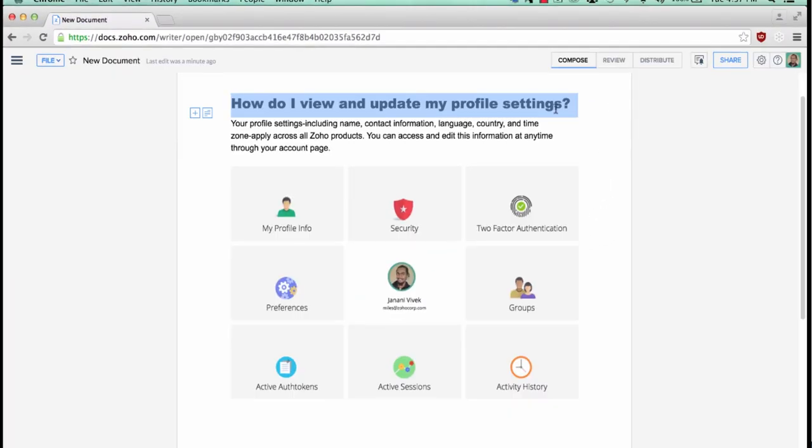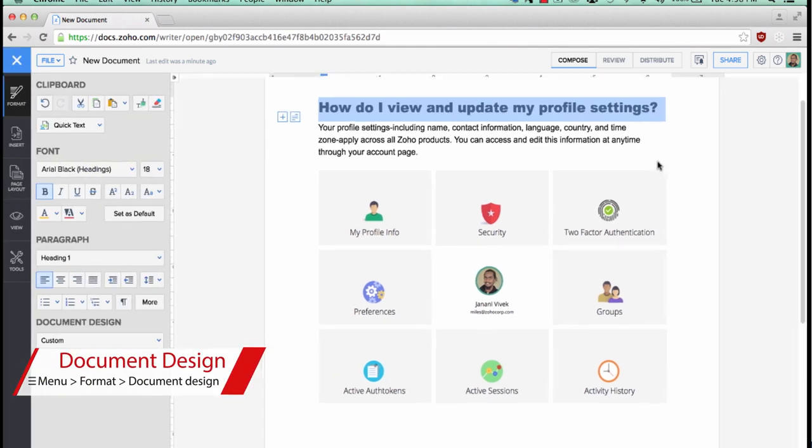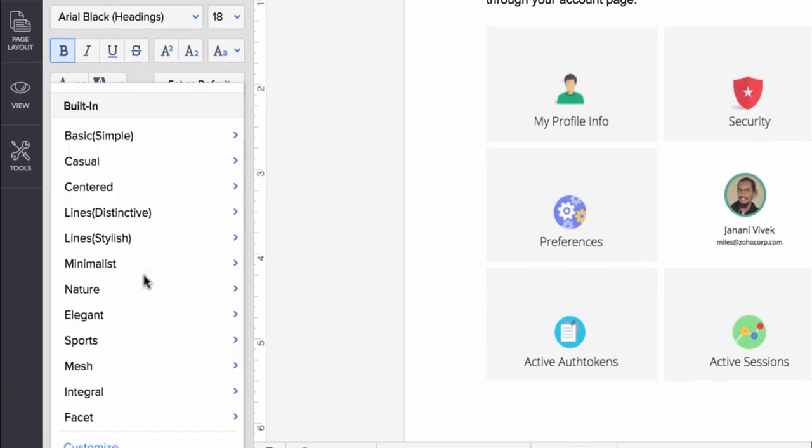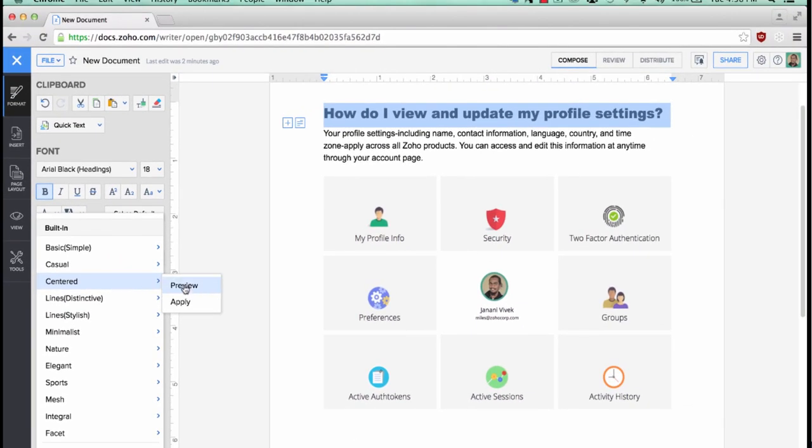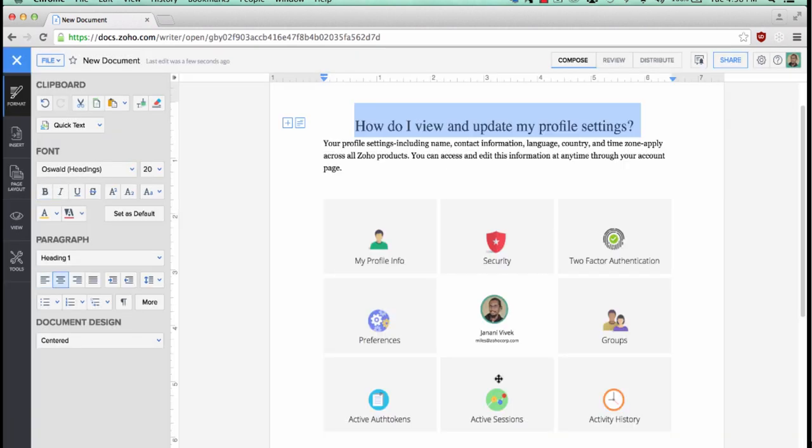You also have a new document design option which provides you with a dozen different formatting and design styles that you can apply to your document with a single click.